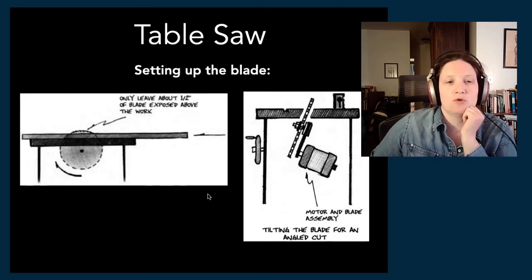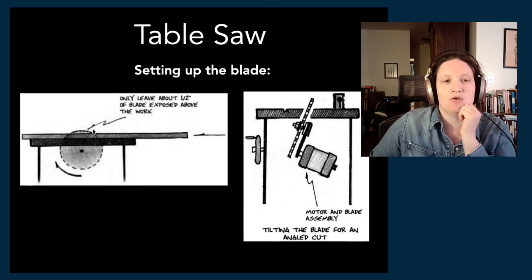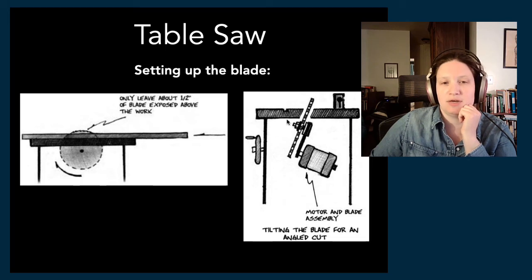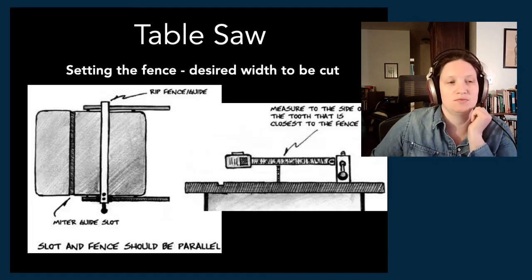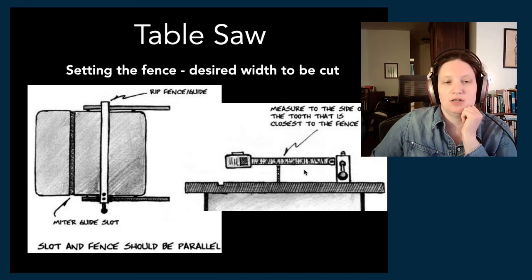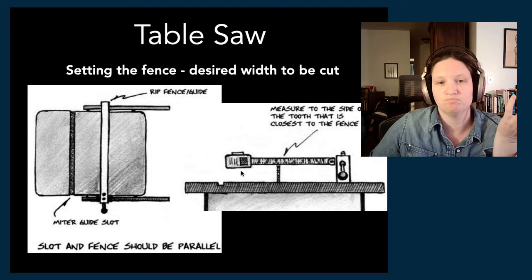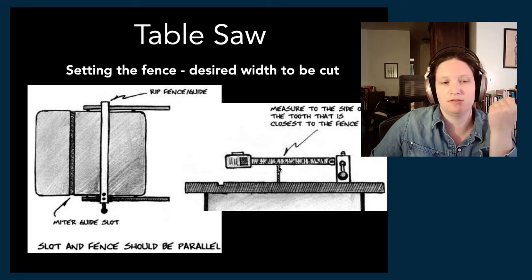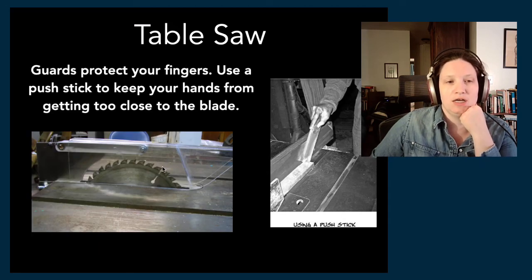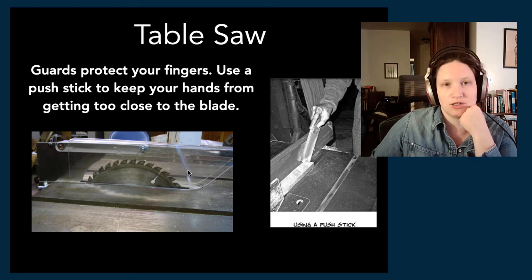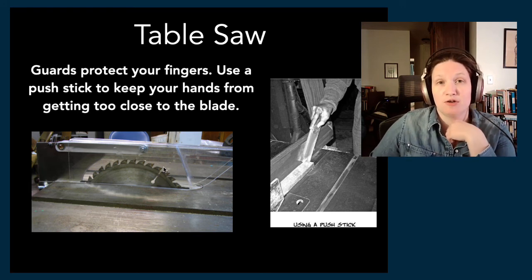When setting up the blade, you really only want it to be a little bit above the piece of wood you're working on. You can get an angled cut by tilting the whole blade relative to the fence, allowing you to cut an angled edge onto a piece of wood. When measuring, you want to measure from the inside edge of the blade, because all the material up to that edge will be removed. Here's your guard — we love our guard; it protects you from getting your fingers into the saw blade, which is very important.